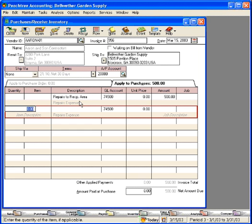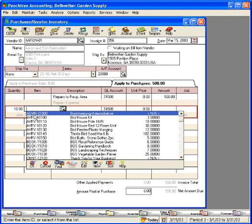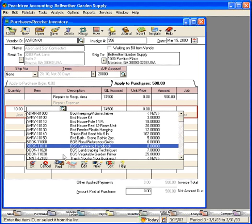We can also use this screen to order inventory products and to record invoices for inventory products. Let's demonstrate this. If we had purchased some inventory from Aaron and Sons, let's say we bought 10 gardening handbooks from them.